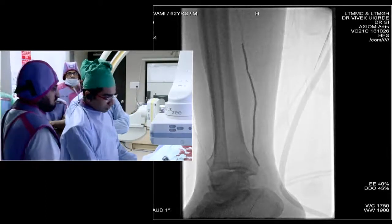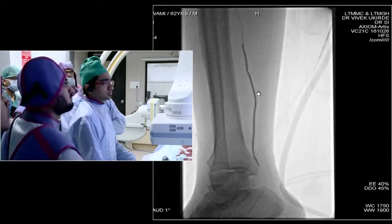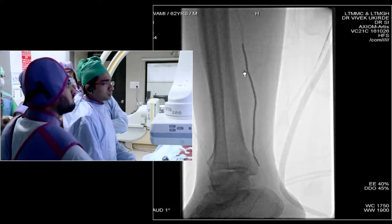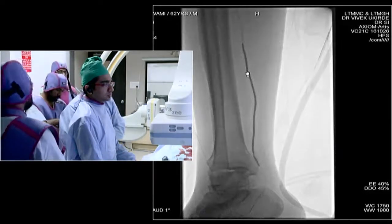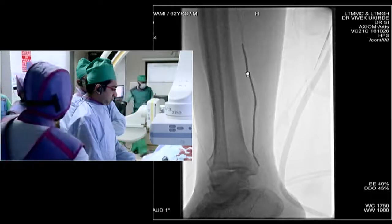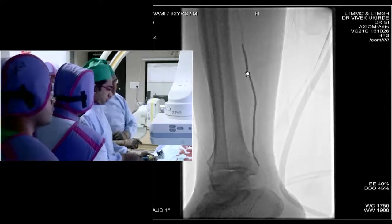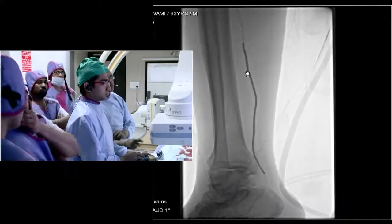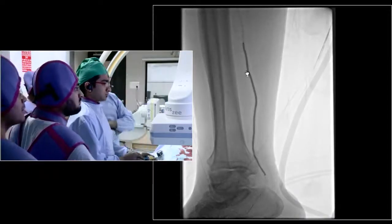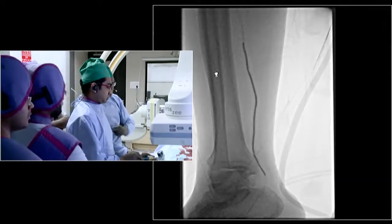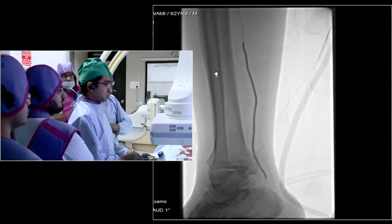We have already put a marker on the screen so we know exactly where to put the scaffold. There is still a waist on the balloon at two levels. I wouldn't mind inflating a little higher and holding the balloon for a little longer — maybe three minutes dilatation at higher pressure, up to 14, 16, even 18 or 20 atmospheres. The waist is now gone; we are at 10 atmospheres.